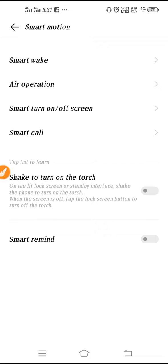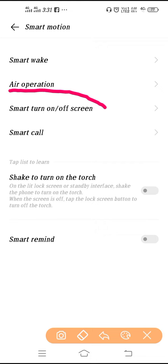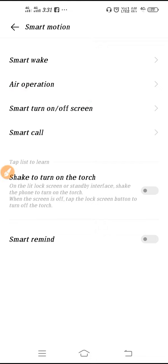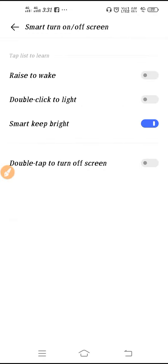So now, this is your Smart Motion to activate that setting. To use double tap feature you have to go here, Smart Turn On Off Screen. So you have to go here, and then guys you have to enable this feature.